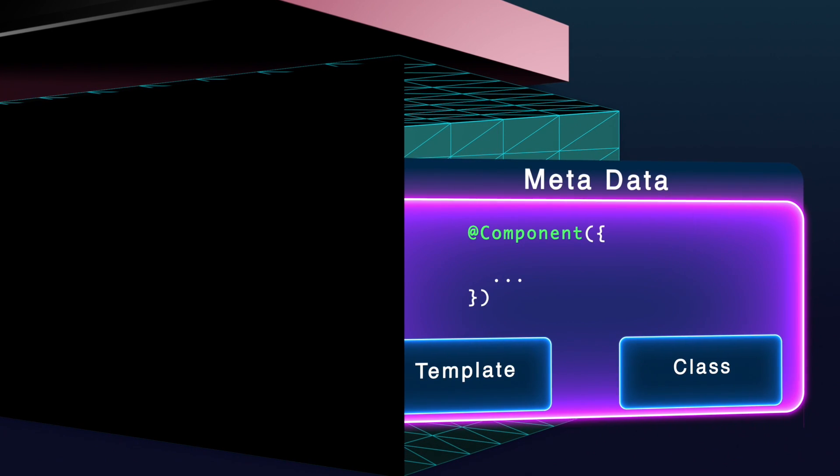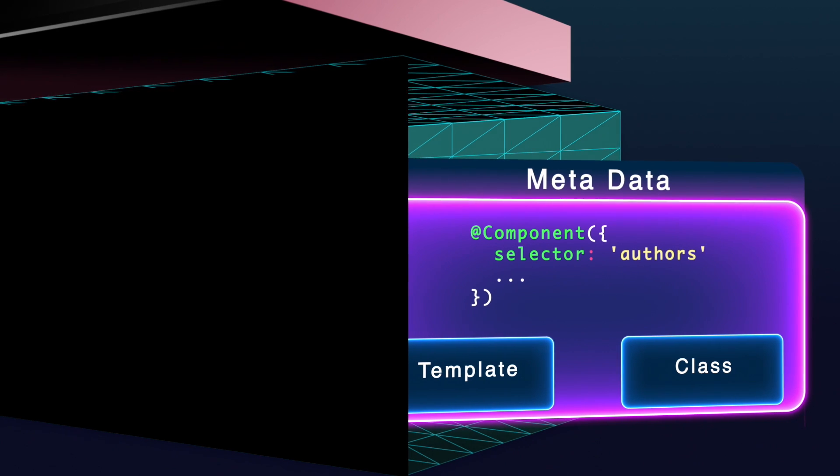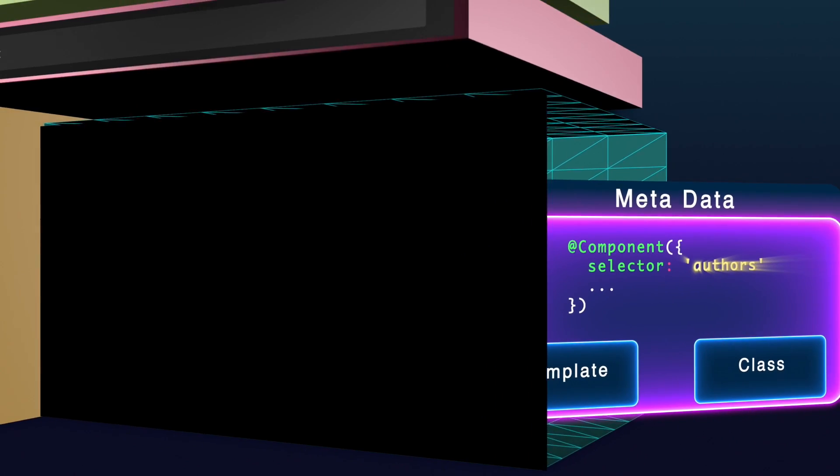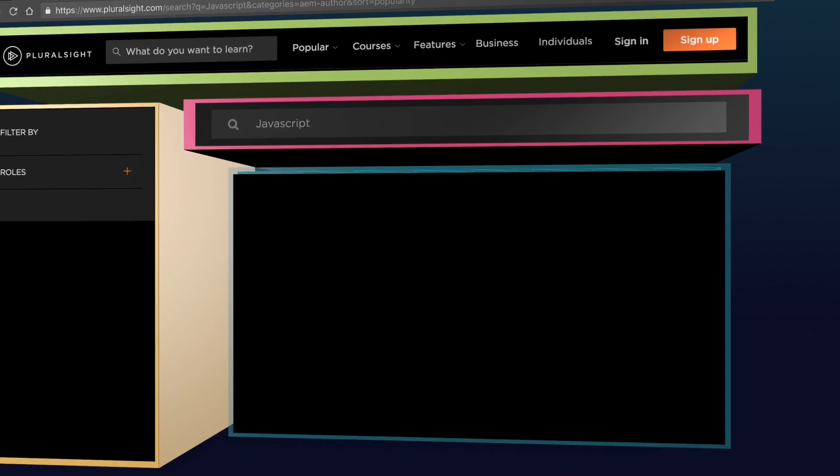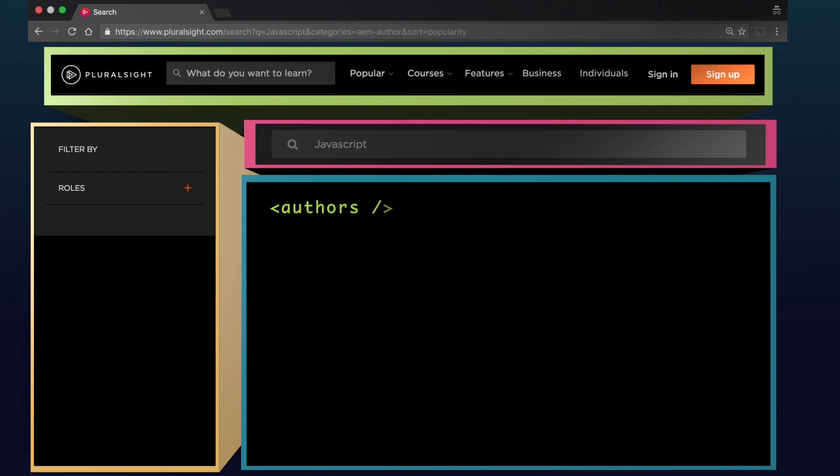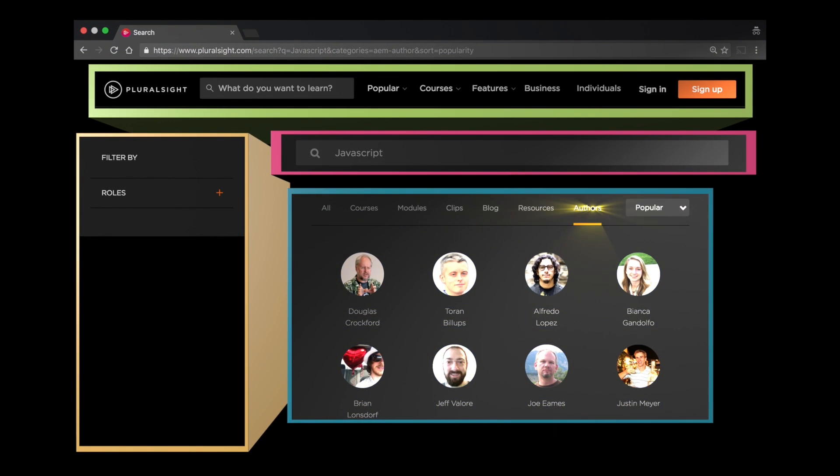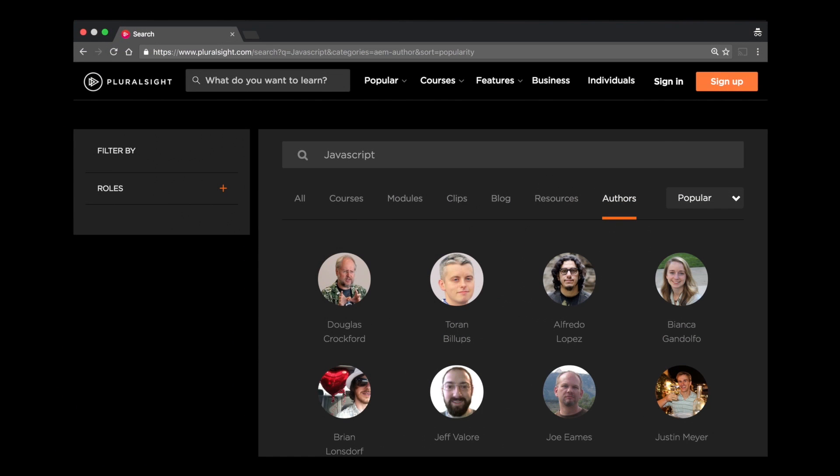Inside this metadata can be something called a selector. The selector is a custom HTML tag, also known as a directive, that can be used to tell our Angular app where to load which components onto our page.